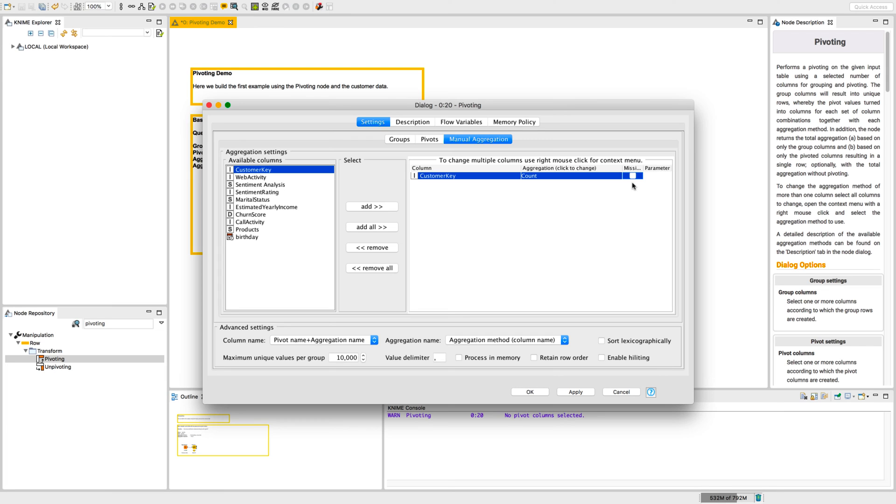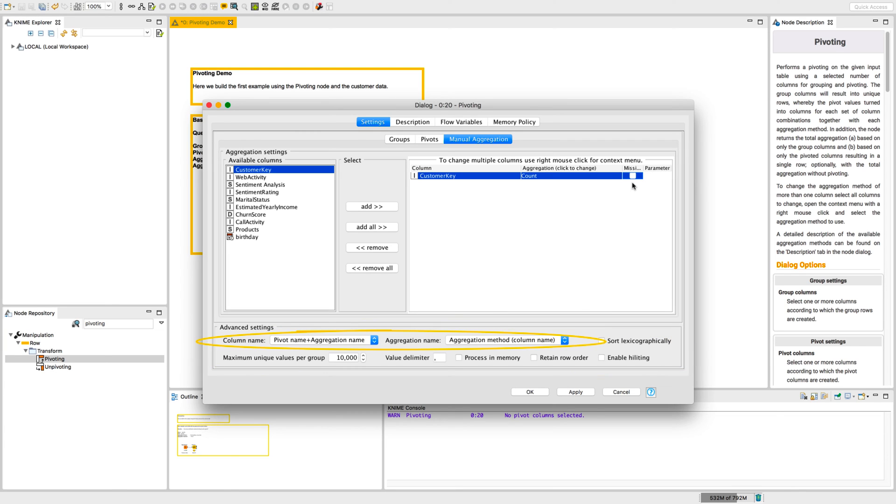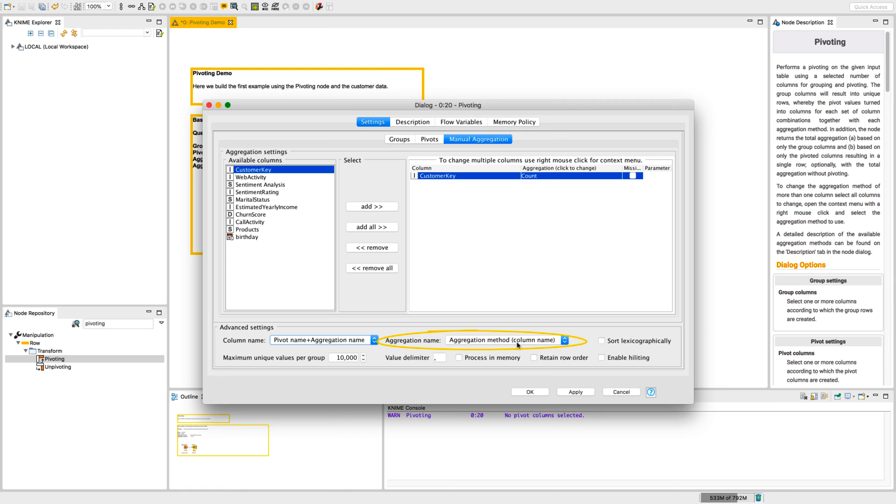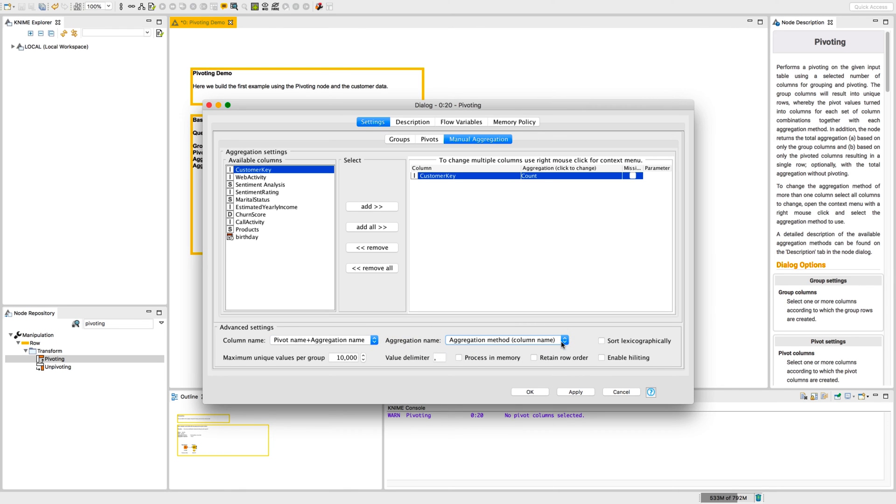In addition, we can define some more advanced settings in the lower part of the configuration dialog. Using these two menus, we can define the column names of the pivot table. In the first menu, we select if we want to include the pivot column value and the aggregation method name or only the pivot column value. In the second menu, we can select how the aggregation method name is written if it is included in the column names. If we check this option, the pivot columns are sorted in alphabetic order.